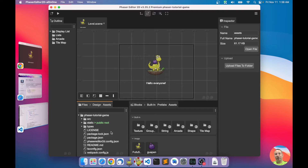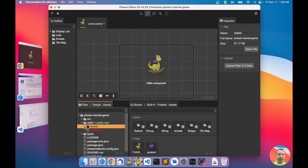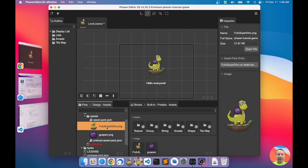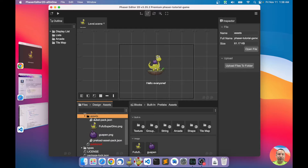In the static folder — which is like the public folder in any website — is where you place the assets of the game. Here in this folder we already have some assets like the fufu superdino and others, but now we want to add the assets of our game.